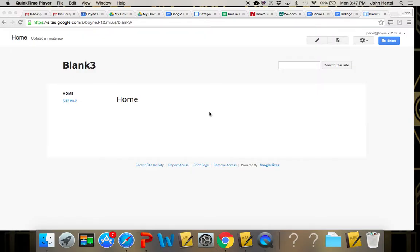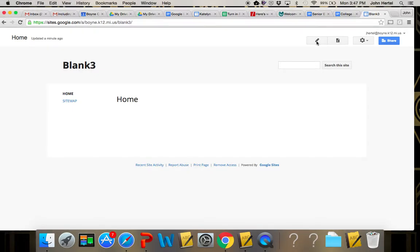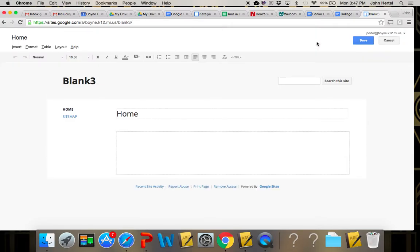Okay, so now I have my blank slate that I'm going to start with and I'm going to explain to you how to use the little edit button here, the little pencil or pen, call it a page button.